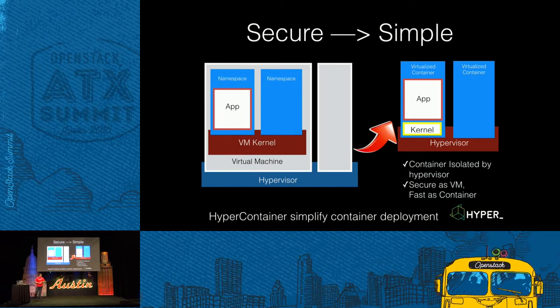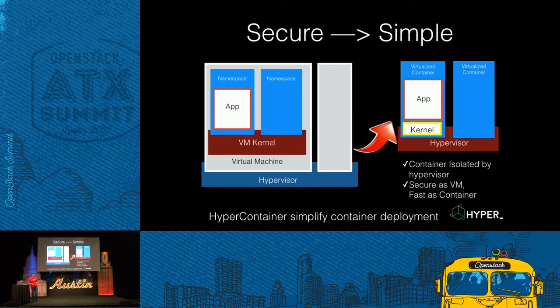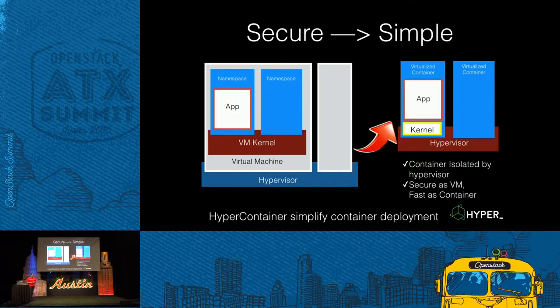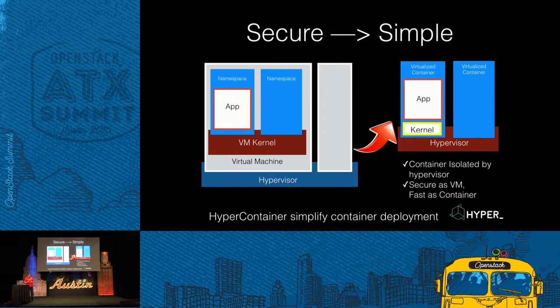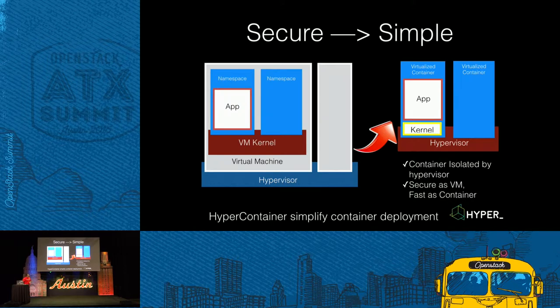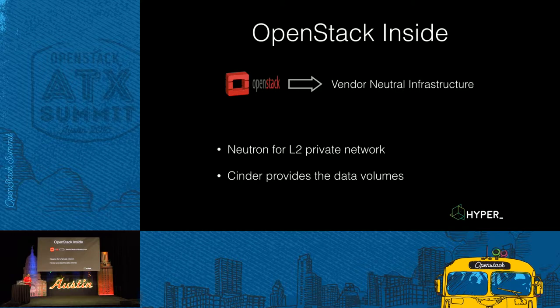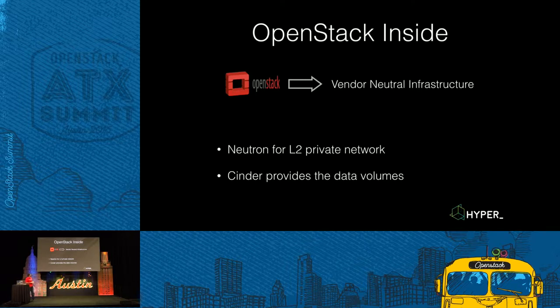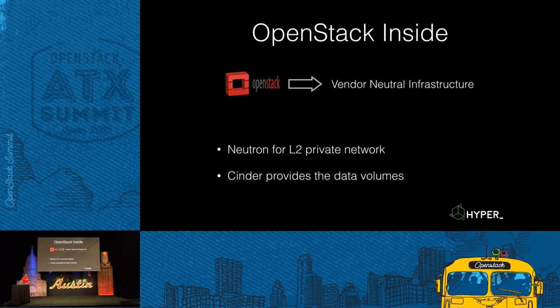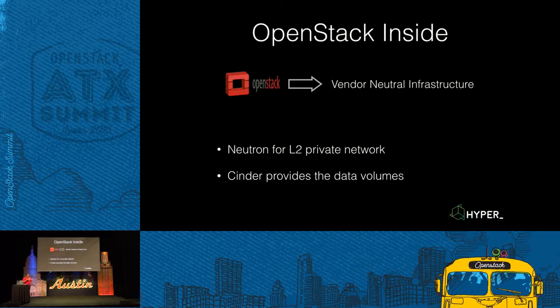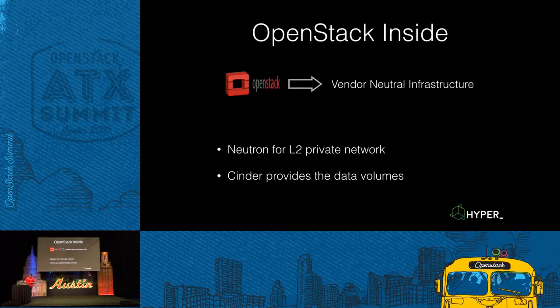For the HyperContainer, on a single server, we can launch a container in about 100 to 300 milliseconds. That means it's more close to a container than to a VM. And in our cloud, we can integrate the HyperContainers with some OpenStack components, such as Neutron for the layer two network and Cinder for the data volumes. Then you can use the HyperContainers in the cloud, and launch them in cloud for seconds.